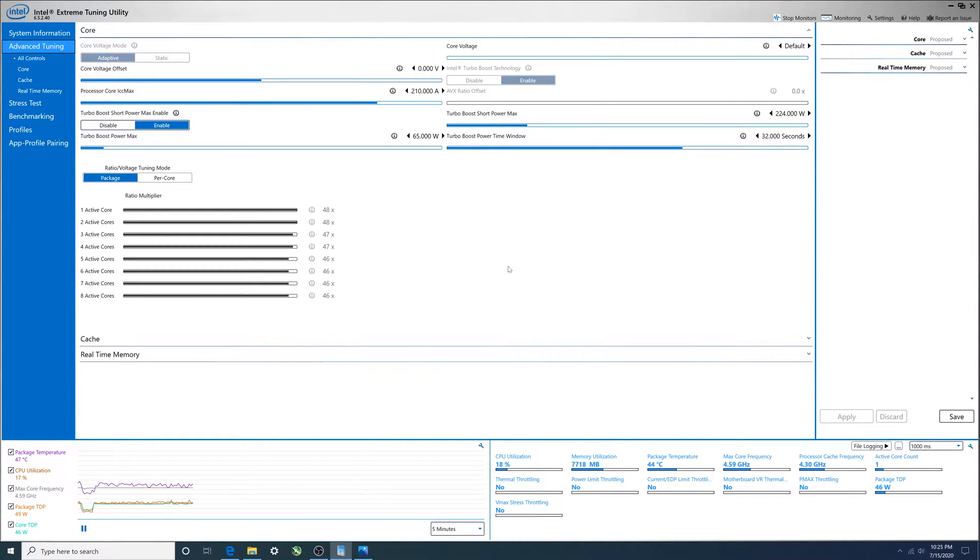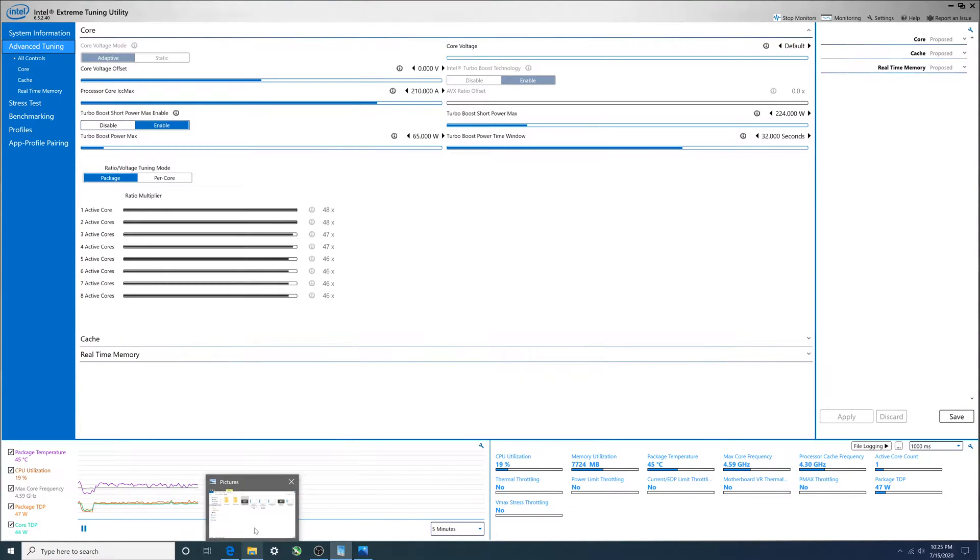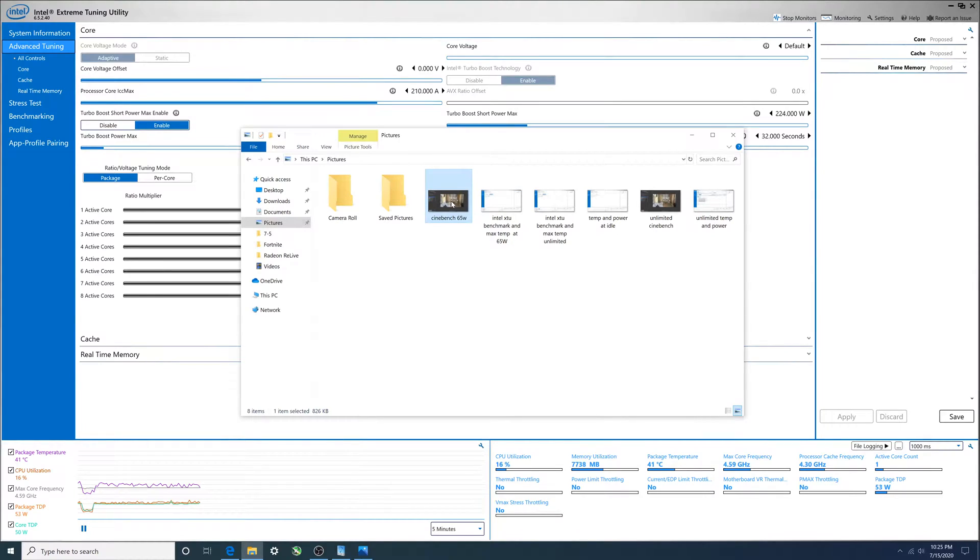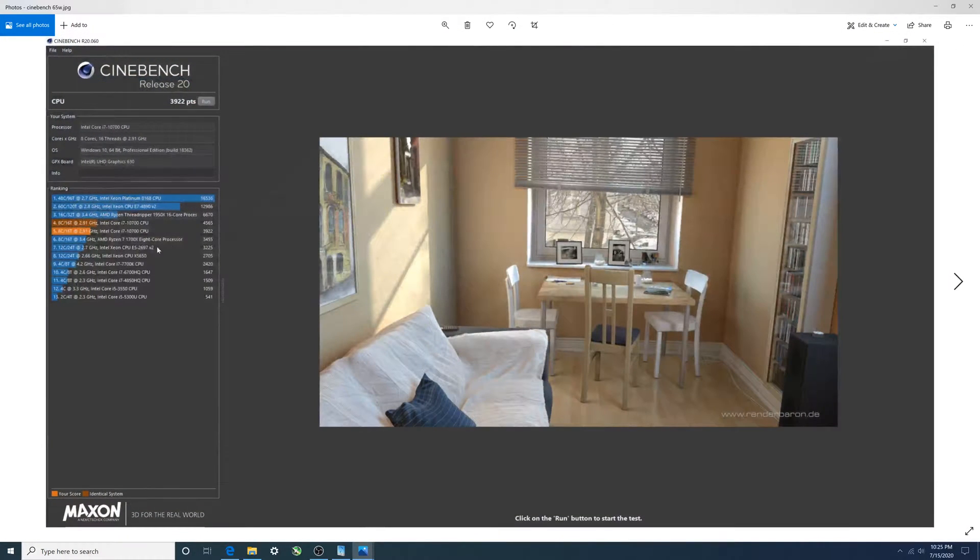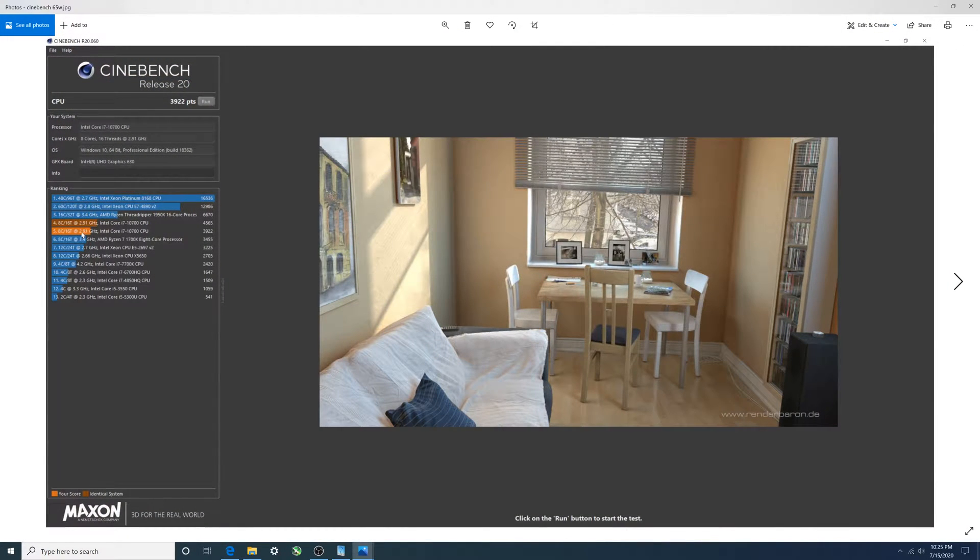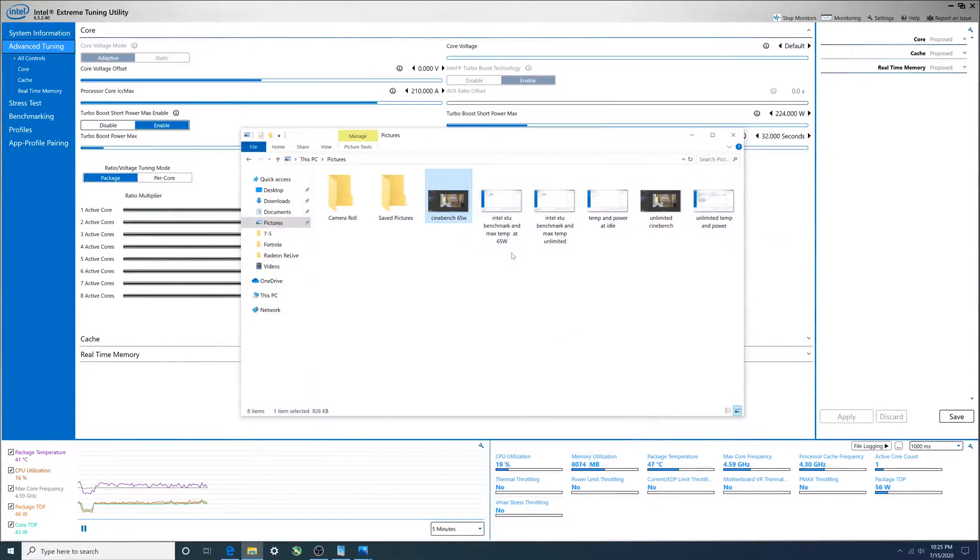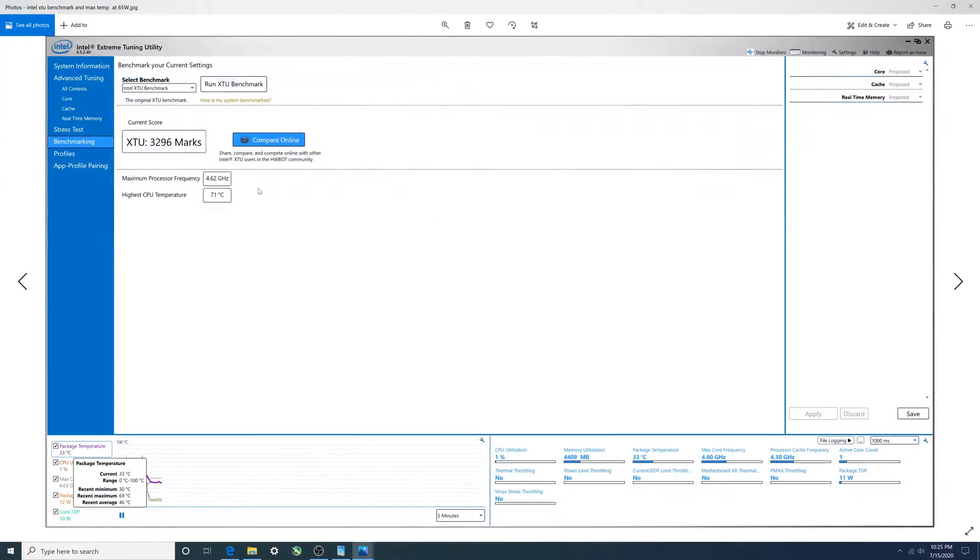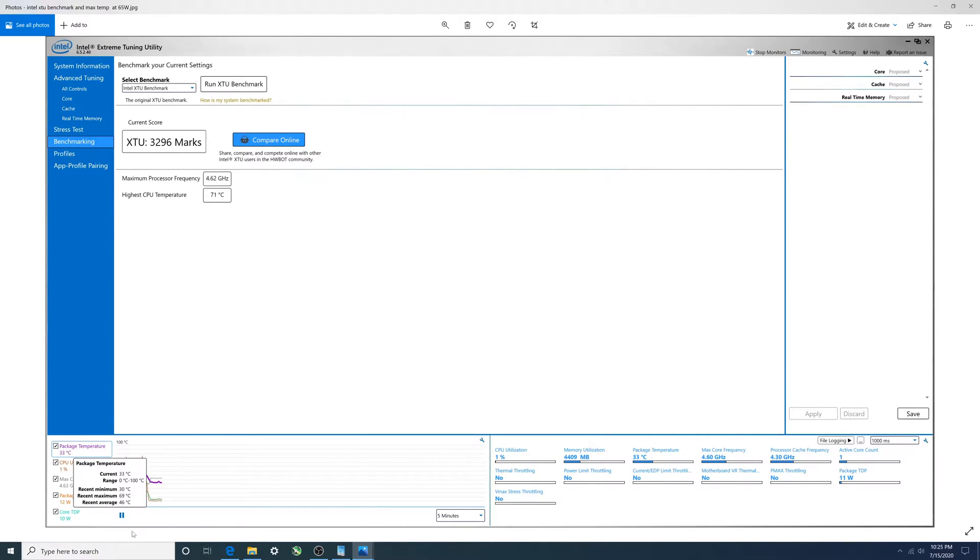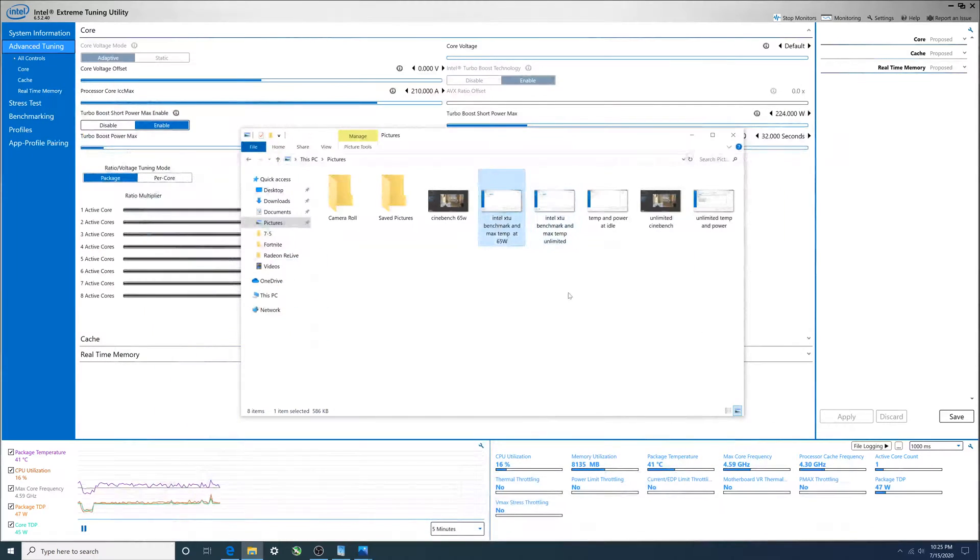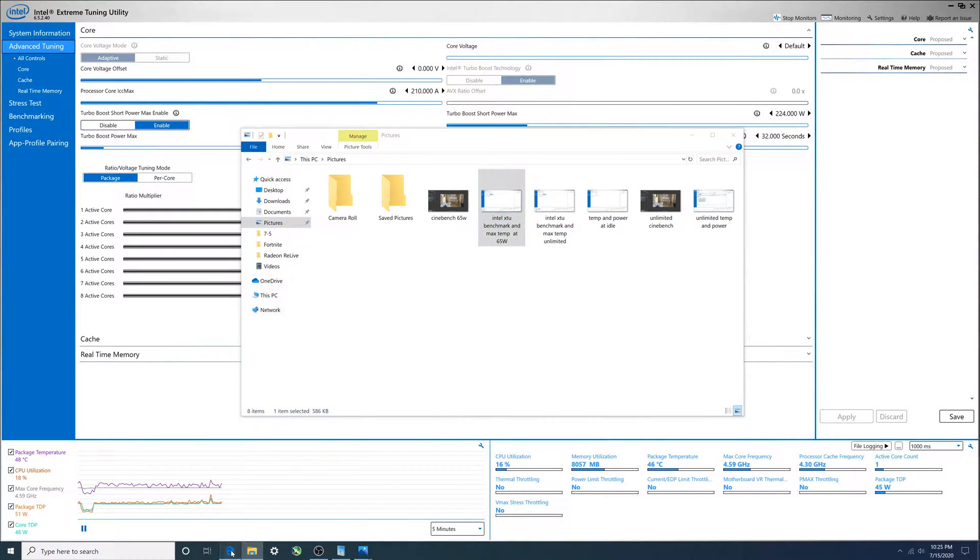Let's look at some benches. 65 watt bench, here's your score - just look at the orange, 3922. The other numbers are going to be higher when we do power limits. Intel XTU benchmark 3296. There's two places where it mentions the CPU temperature - 71 and package one was 69.